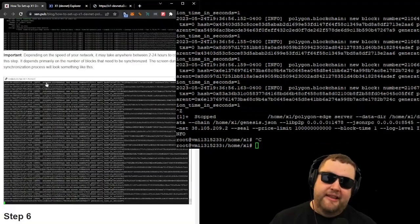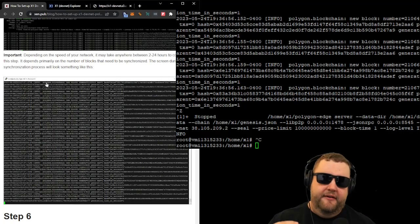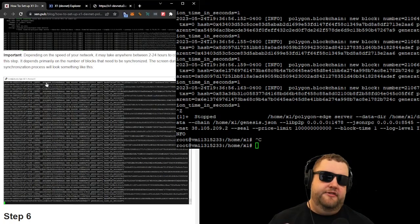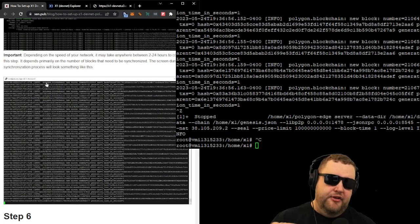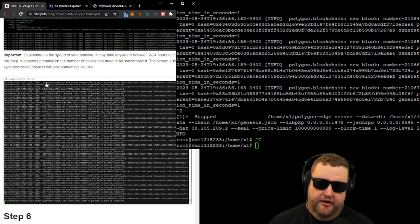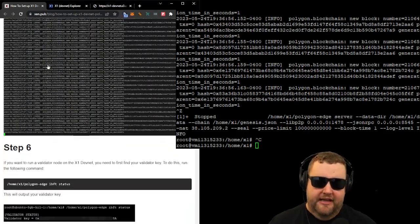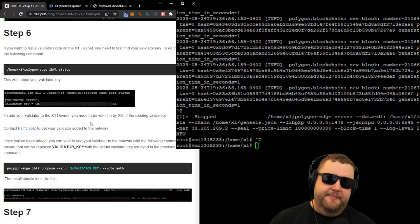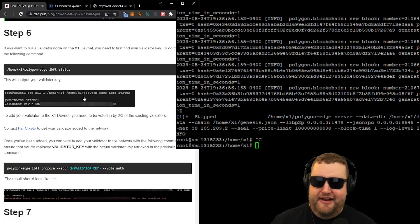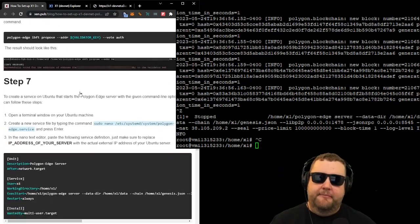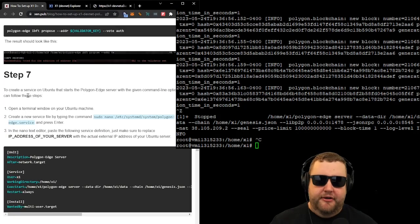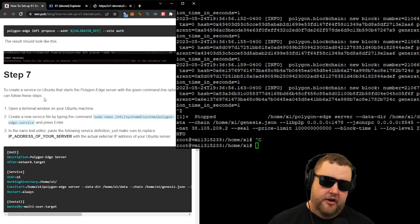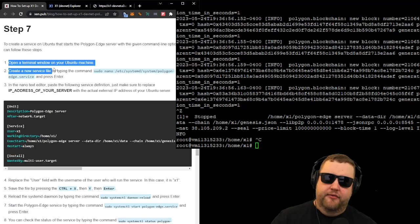So now I'd like to set it up as a service. So if I ever reboot the server, it'll start the service automatically. If I ever close my session, it'll continue to run the node in the background. And to do that, we have to tell it to run it as a service. So step six covers how to run a validator node. We may try to do that later on, but we'll go ahead and move on to step seven to create a service that starts the Polygon Edge server automatically. So step one, we open the terminal window to our Ubuntu machine using SSH.